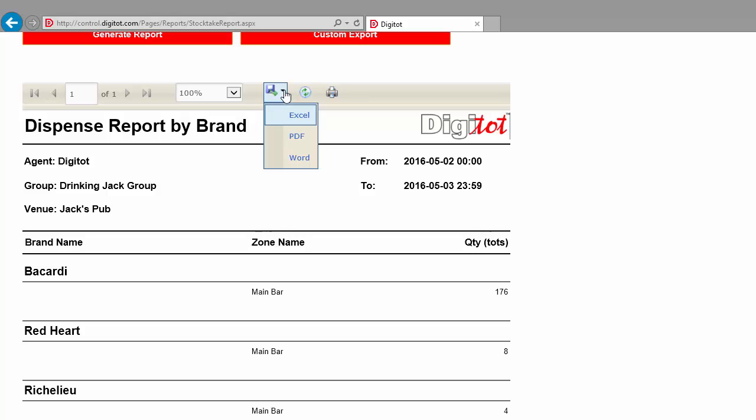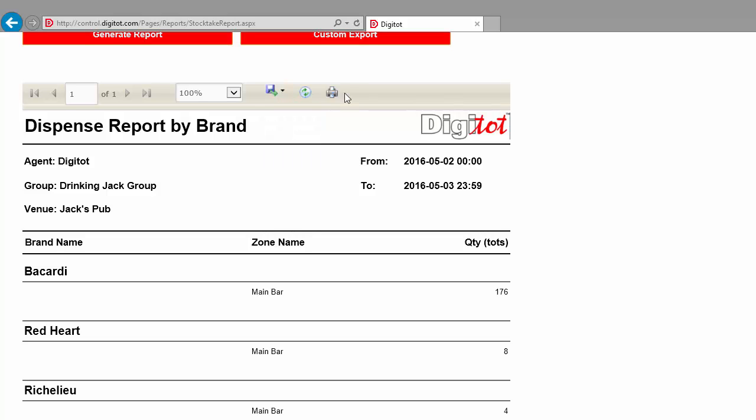Once you are happy with the report, you can export it to Excel, PDF, or Word formats by clicking on the Export button. You can also print your report to your local printer by pressing the Print button.